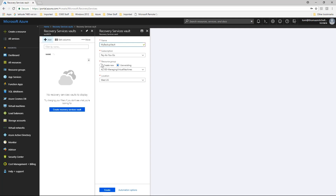In the Subscription section, choose an Azure subscription from the drop-down. In the Resource Group section, you can either deploy the vault to a new resource group or you can use an existing resource group. For this exercise, we'll create a resource group called Backup Lab and use that one throughout the rest of the demonstrations.